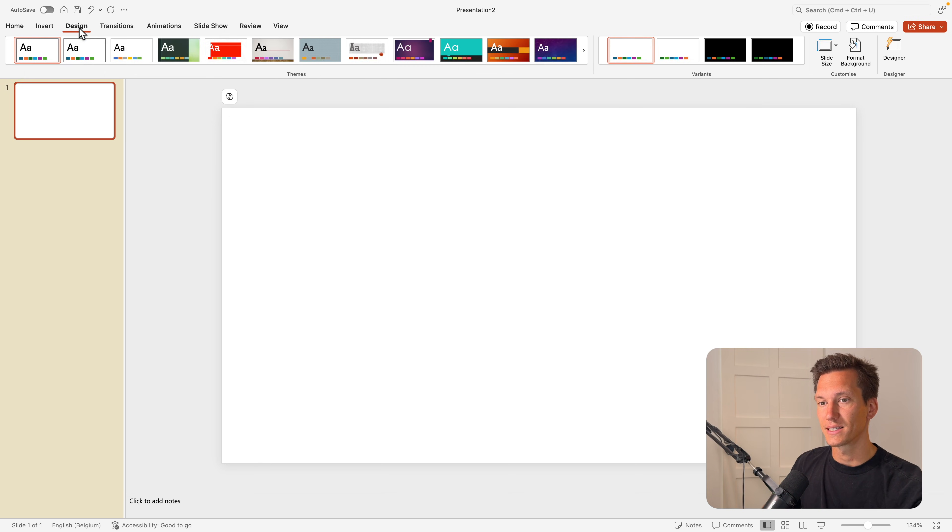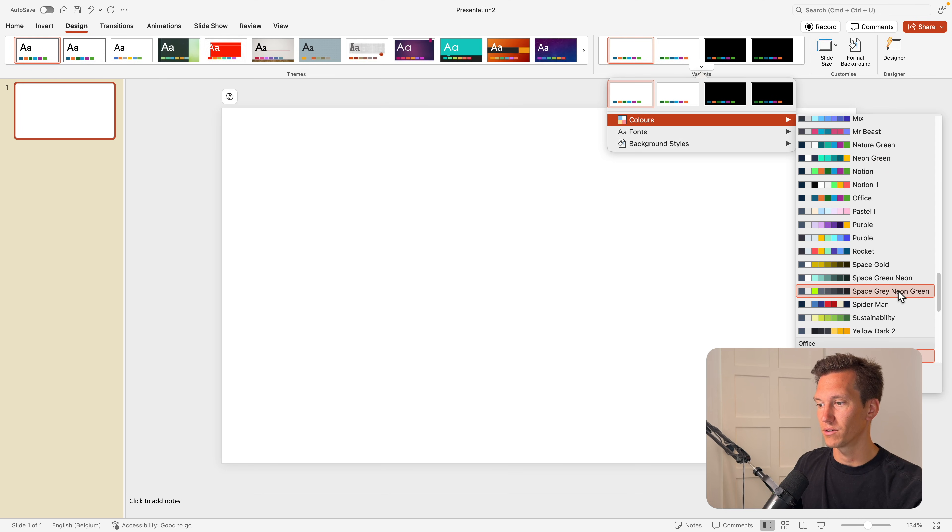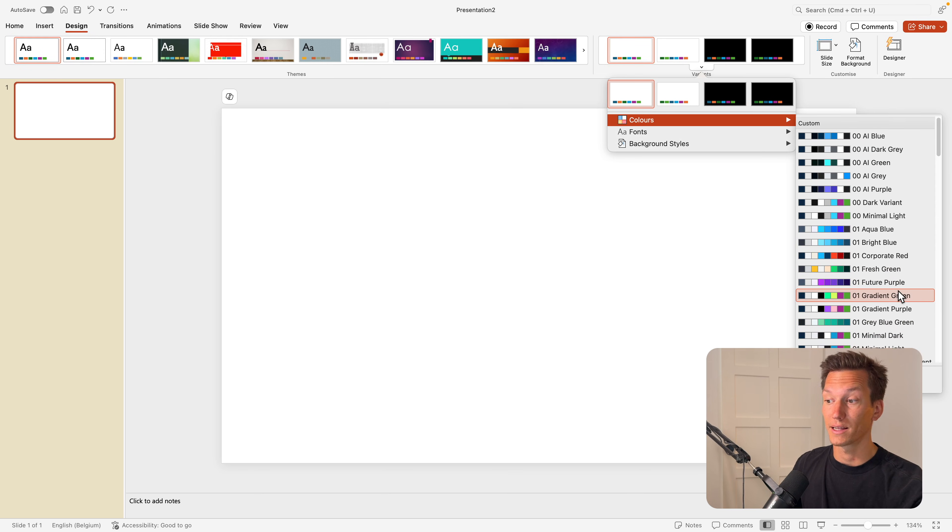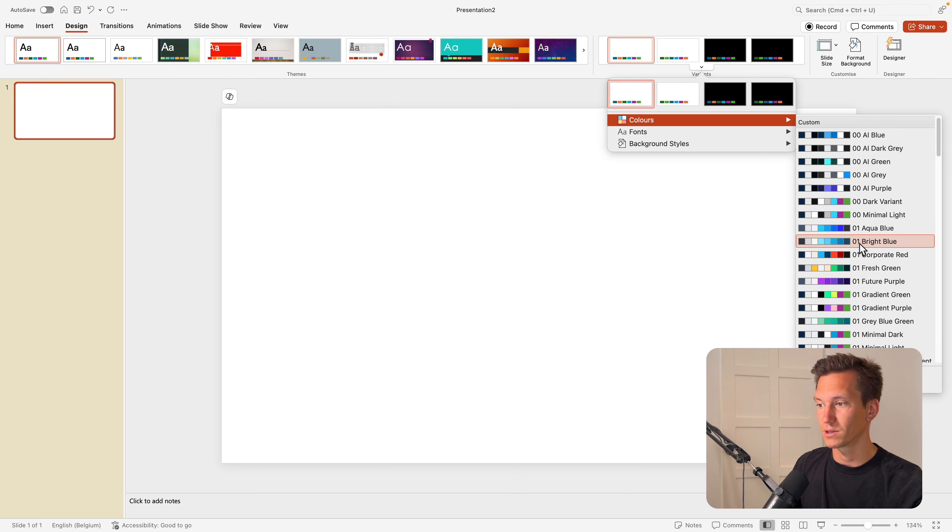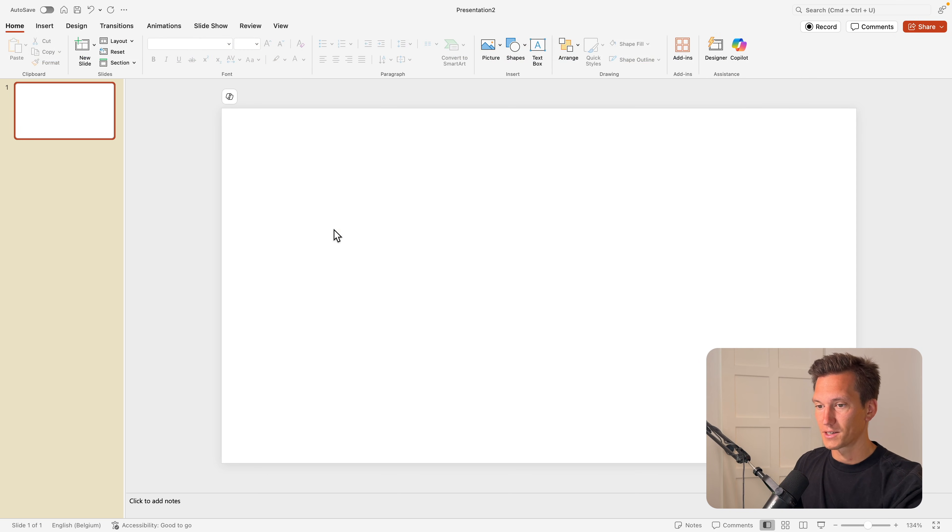Next I want to go to the design tab and choose a nice color palette. So I'm going to variants colors and here you can choose or add the color palette that you want. I'm using the bright blue. If you want to customize it with the colors, you can do that here.